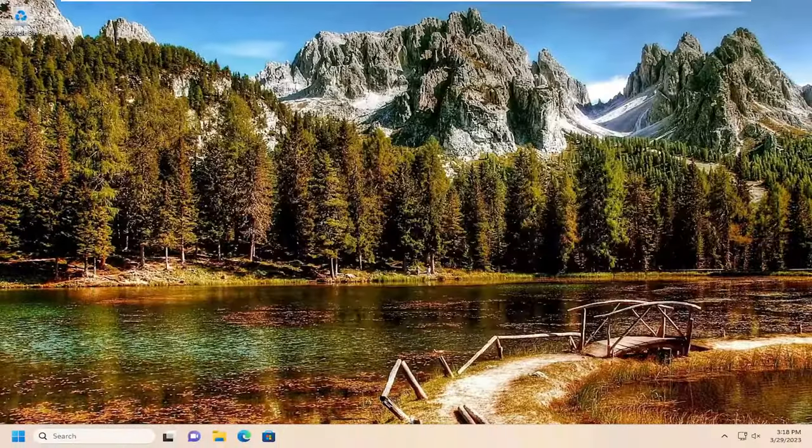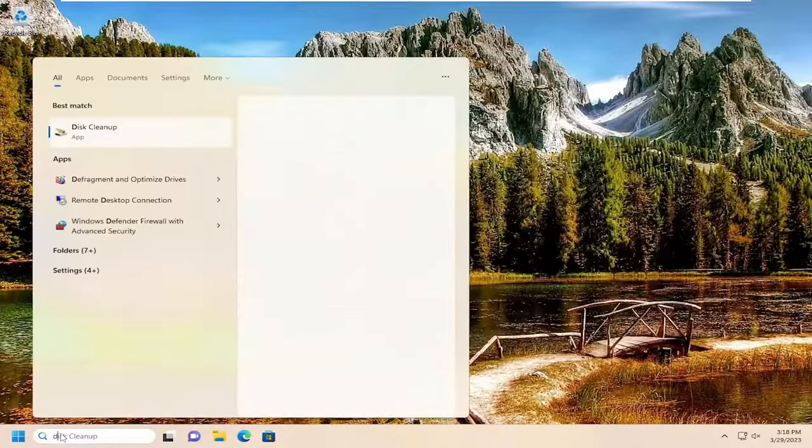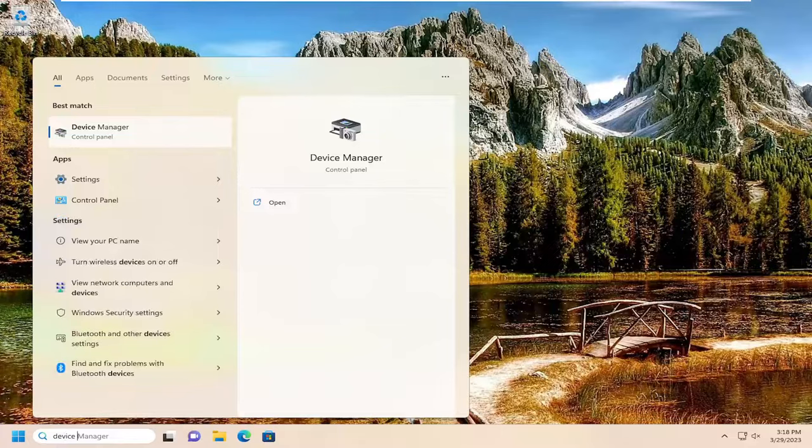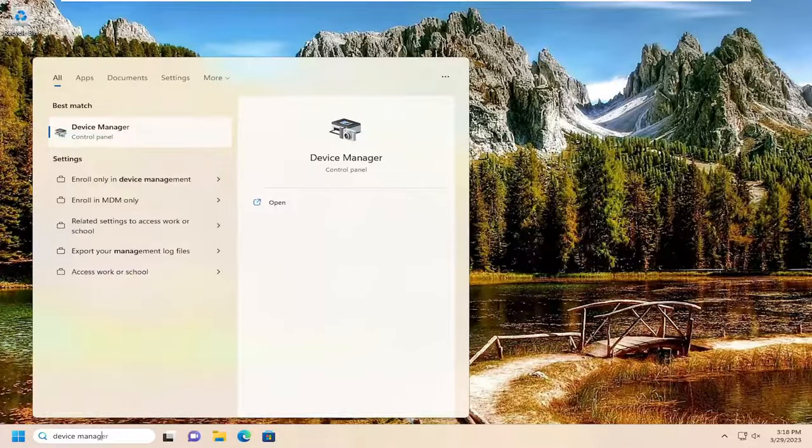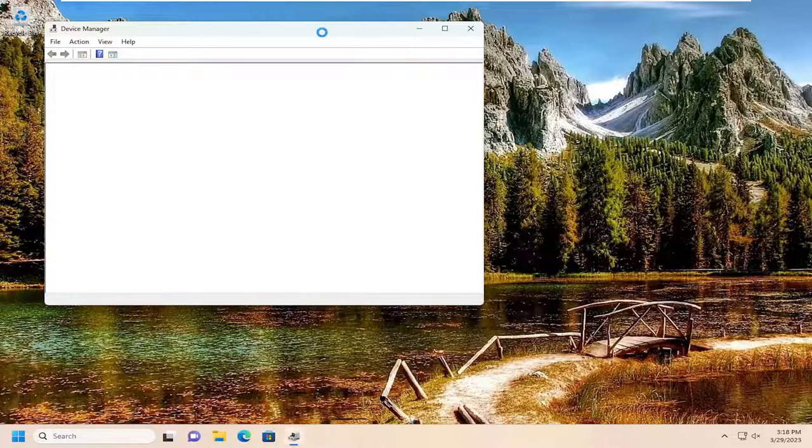If you're still having a problem, something else you can try here as well would be to open up the search menu. Type in device manager, best match should come back with device manager here. Go ahead and open that up.